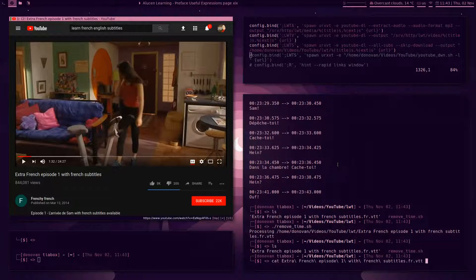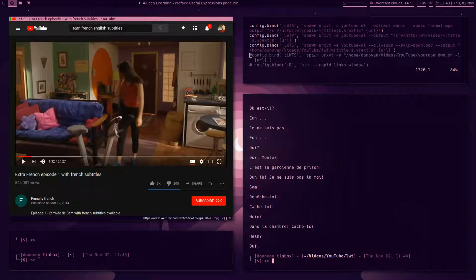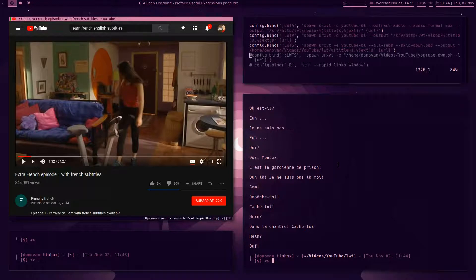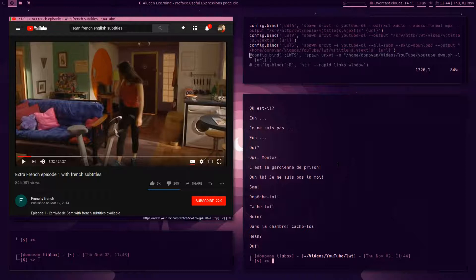I mentioned that I wanted to run a script to get rid of the timestamp and I actually made one just here, this remove time script. If I run this remove time script, you see it says processing Extra French episode one. So now if I cat that again, if I read that file again, now it's removed all of the timestamp and it also removed the first three lines because the first three lines had a title and something else on there and I didn't need that.